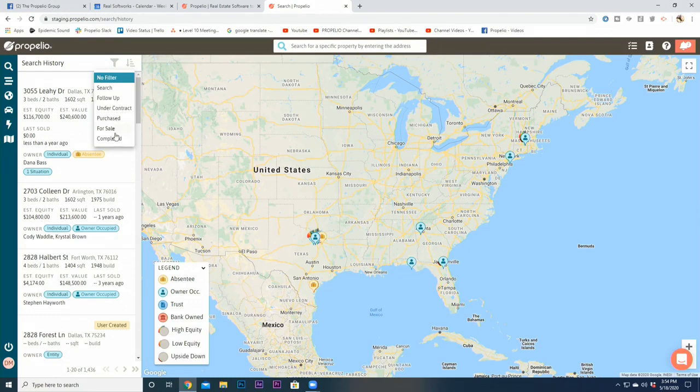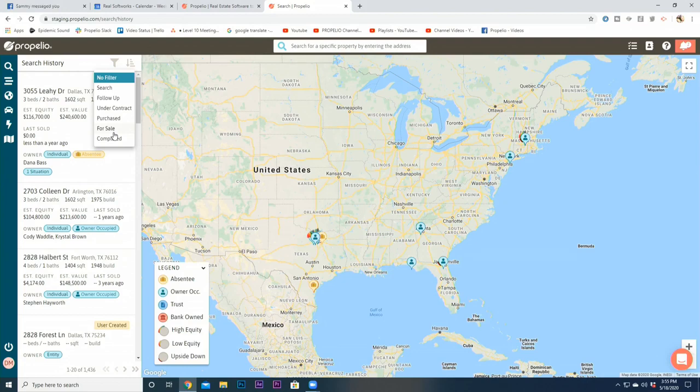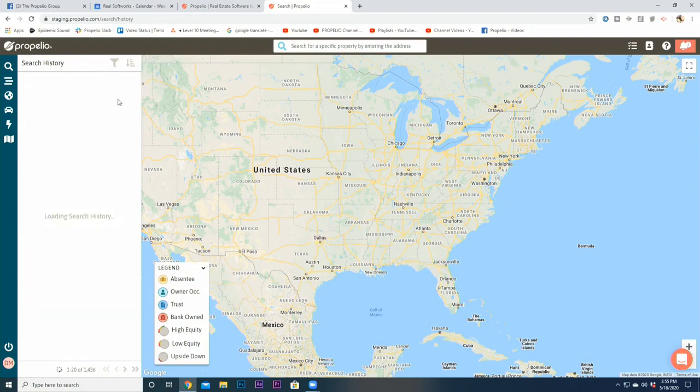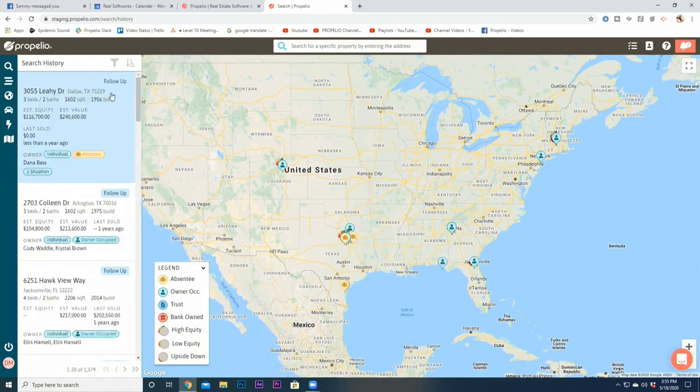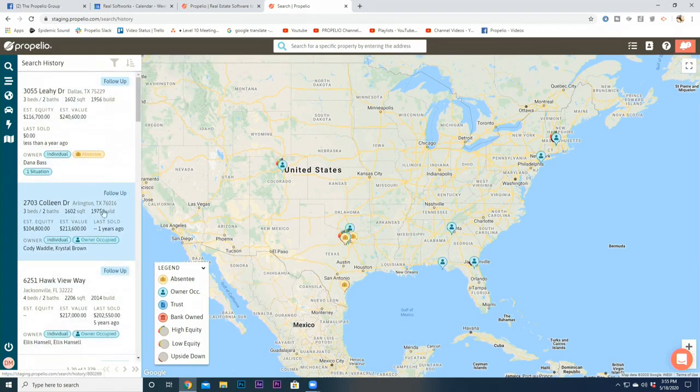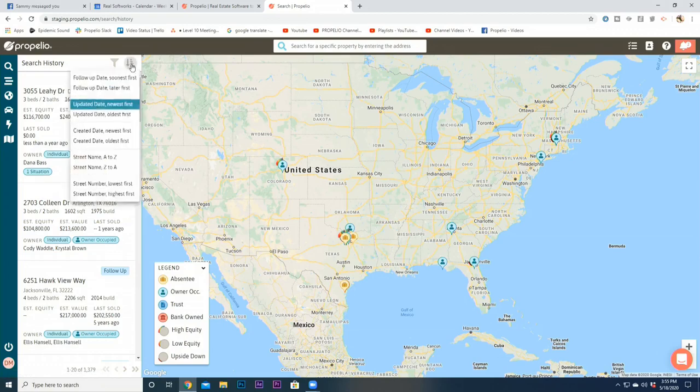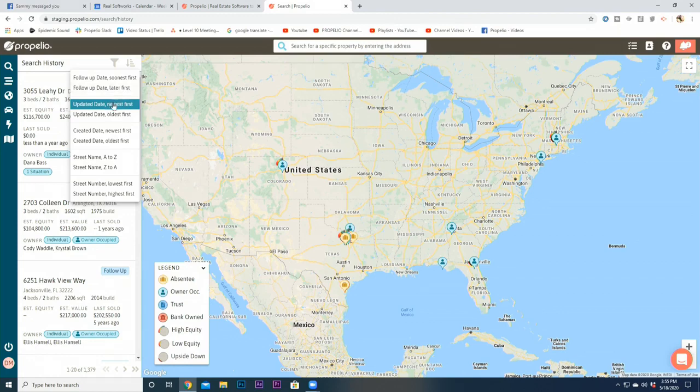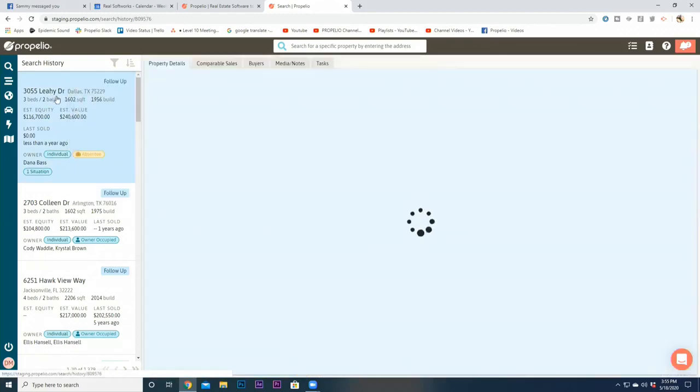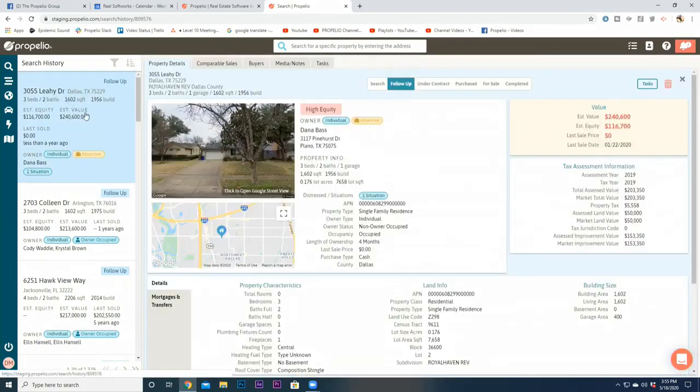Purchased, For Sale, and Completed. So nothing has really changed, just how you get to it has changed. If I'm looking for properties under my leads, I'll click Follow-Up and I'll be able to see all of those properties here on the left-hand side. I can still sort them by the follow-up date, which is when your next task is due, updated date, created date, street name, street number. All of your properties are still here, but you now have some additional features.